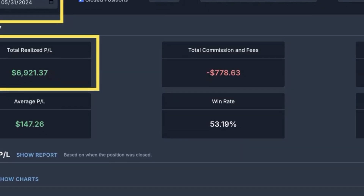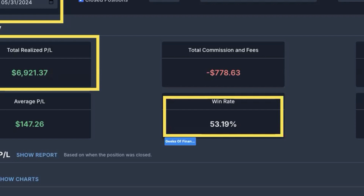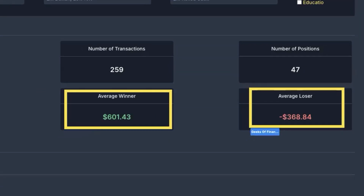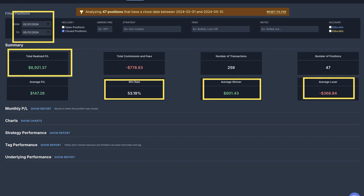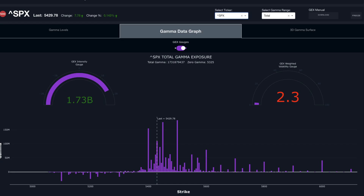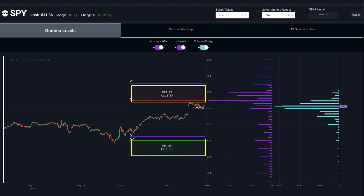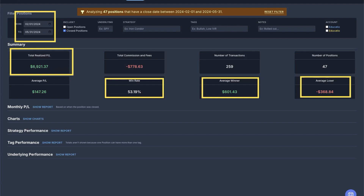Our win rate is just above 50%, so it's not a huge win rate, but the key is that our average winner is larger than our average loser. That's because we use an asymmetric risk-reward strategy focusing on gamma exposure. You've got to first identify if you're in a positive or negative gamma exposure environment, then trade based on certain thresholds and combine it with other data like technical analysis. There were about 47 trades taken during this period. The number of transactions is higher because these are multi-leg strategies — credit spreads, debit spreads, butterflies, things like that.